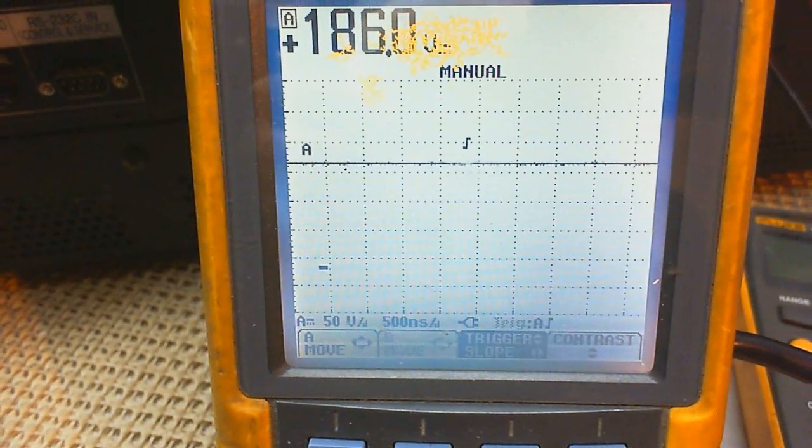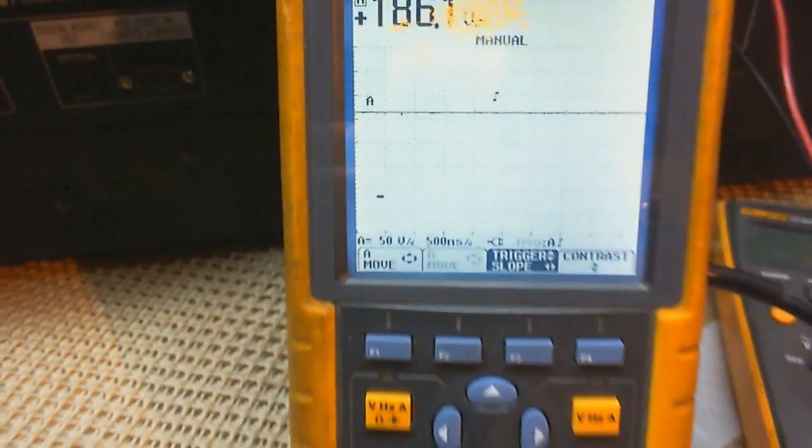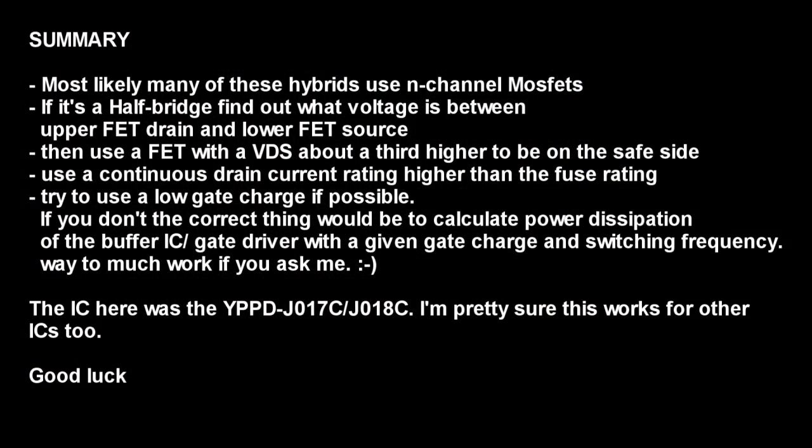The 150 microfarad 250 volt aluminum caps seem to be okay because there is no ripple at all on VS. So this worked okay and if you can't find a cheap replacement for the YPPD chip, I suggest you try this method.